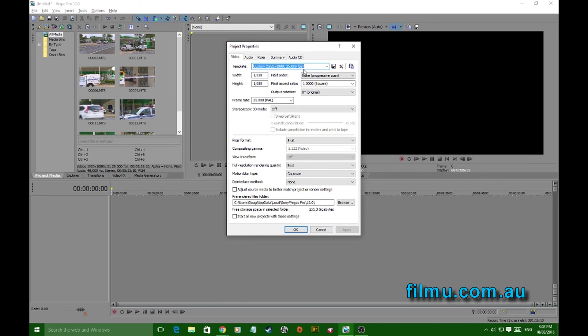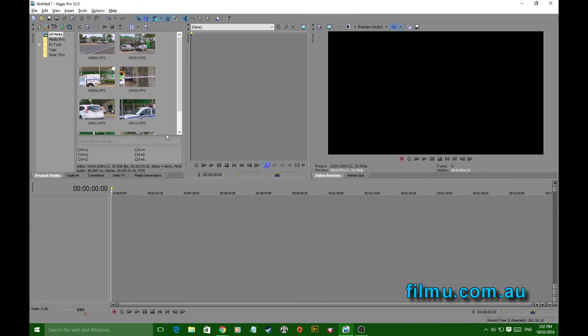And this information here will all be matched to the material you're bringing in, and you won't have any of those glitches. Now you're free to just jump in and start cutting. Your machine's going to run a lot smoother, your render's going to be correct, and away you go.